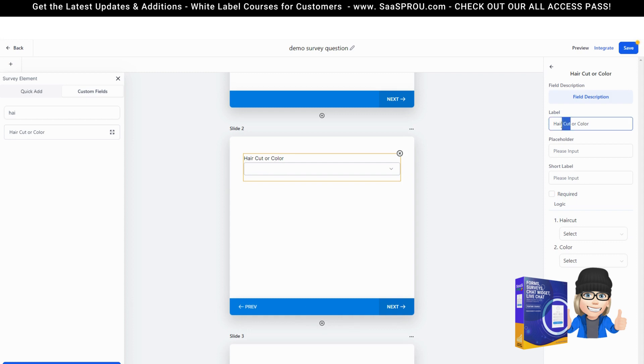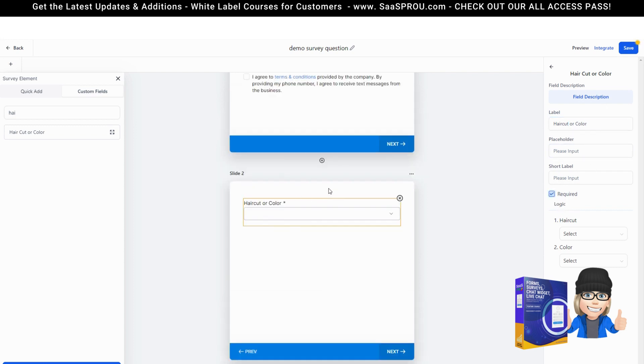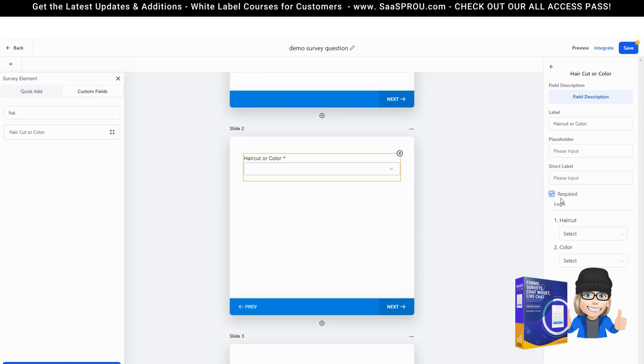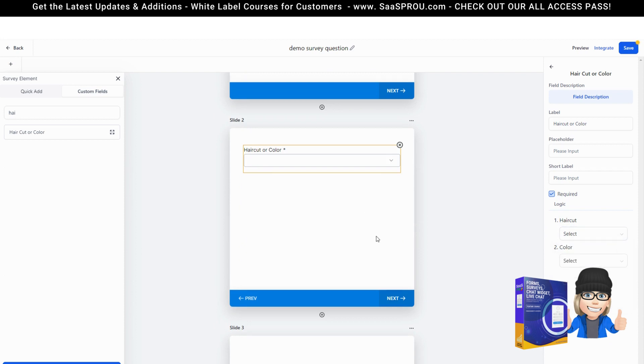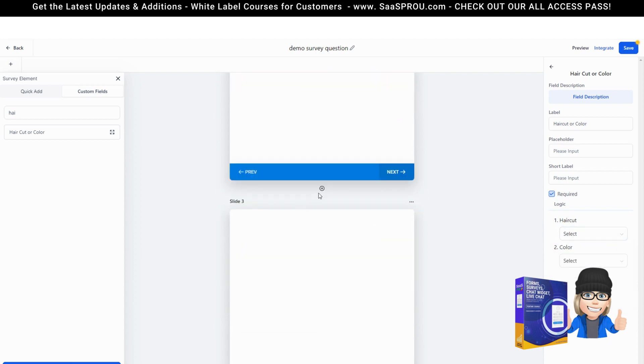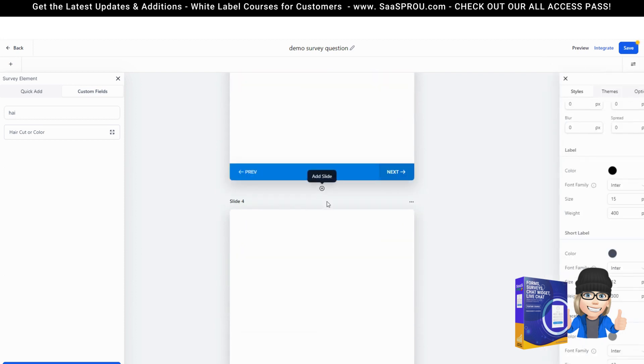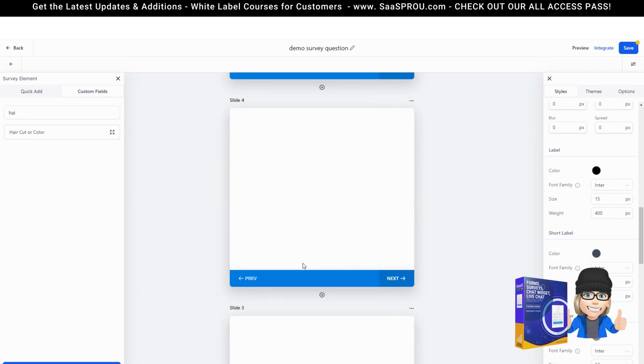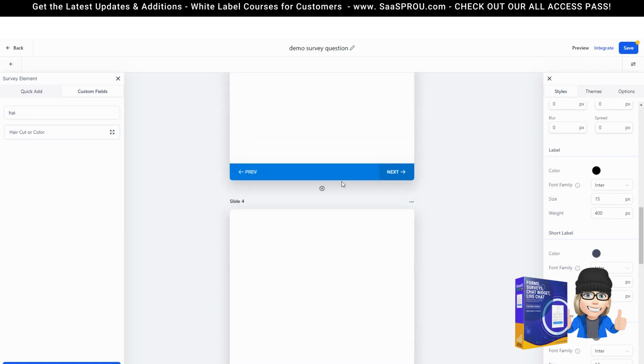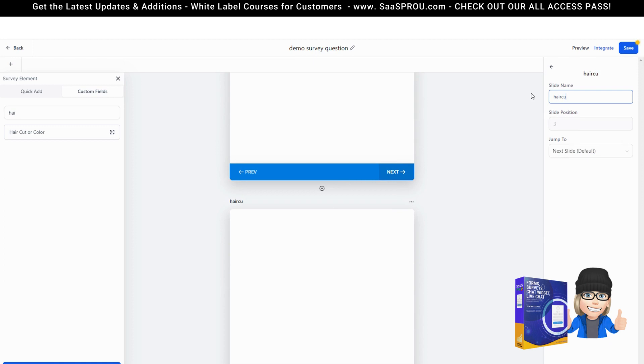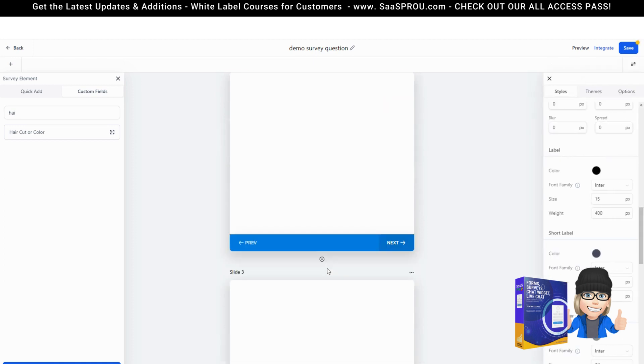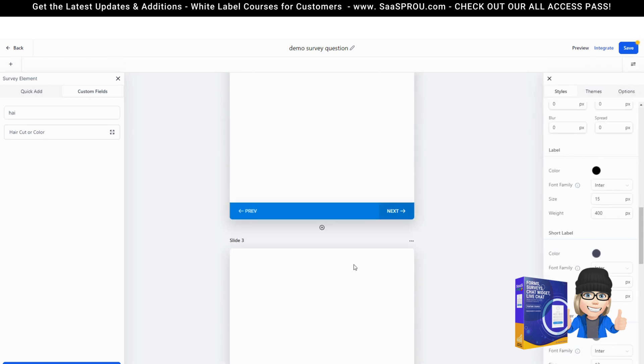So you'll see right here I've got haircut or color. Let's fix this up here real quick. Haircut or color and right here you're going to see this logic. We're requiring them to fill this out. We want to know the logic. If they select haircut on slide two what slide do I take them to? Let me give you an example. We're going to add two slides and now we've got slide four which we can call our haircut slide and over here we can call this our color slide.